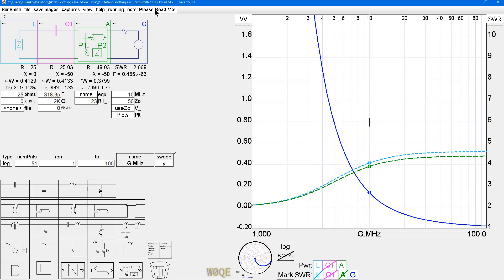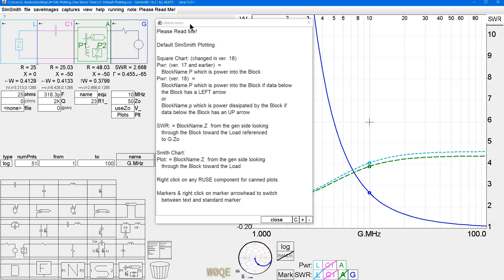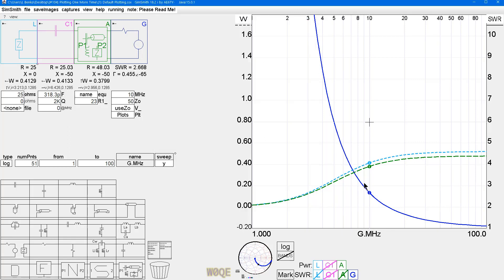Another thing that SimSmith gives us is a notes block. And if you click here and say show notes block, and I put the first line always says, please read me to kind of get your attention, this describes what I just talked about. So be careful about power plotting in version 18 until you become a little bit more familiar with it, because it can get you in trouble. However, the power into the load is the same, whether it's dissipated by the part or into the block.